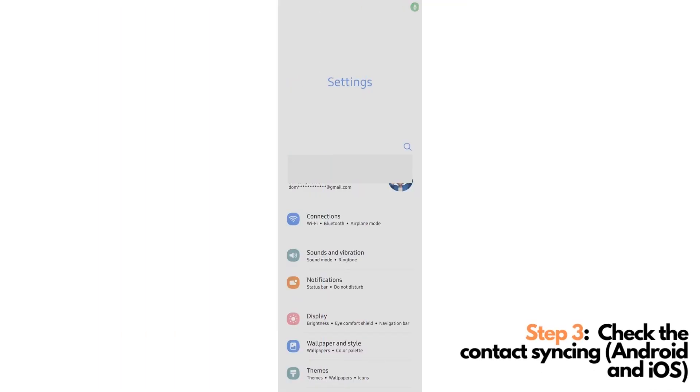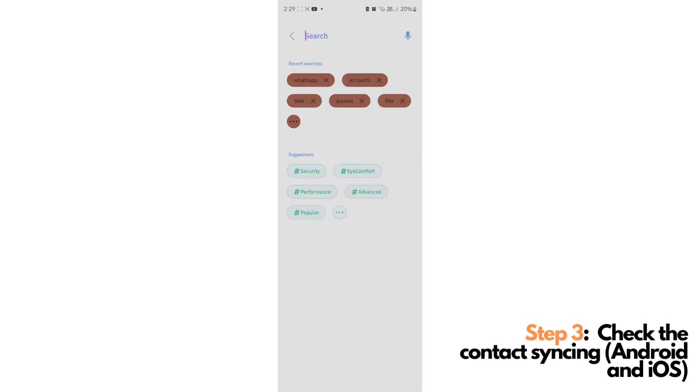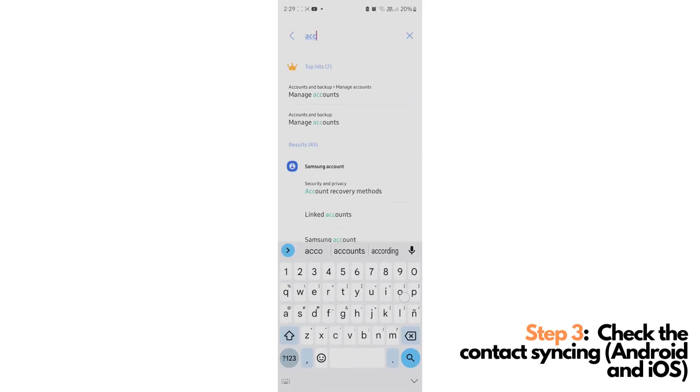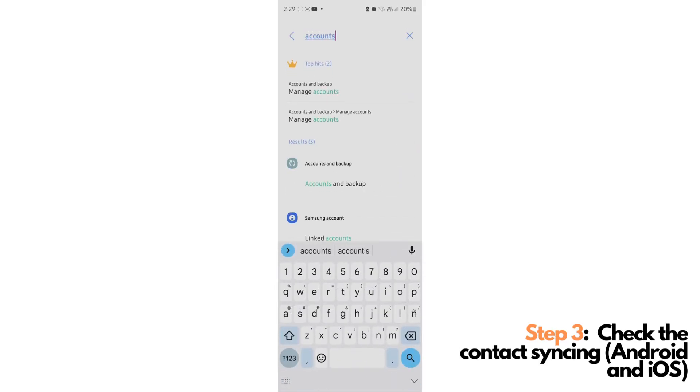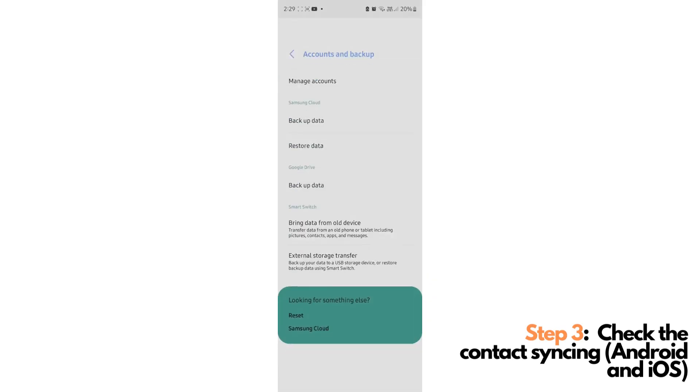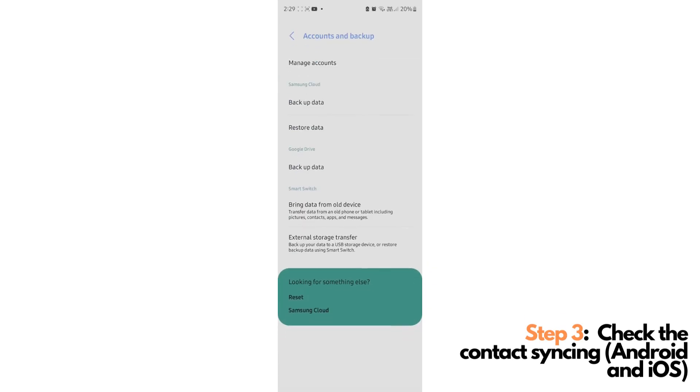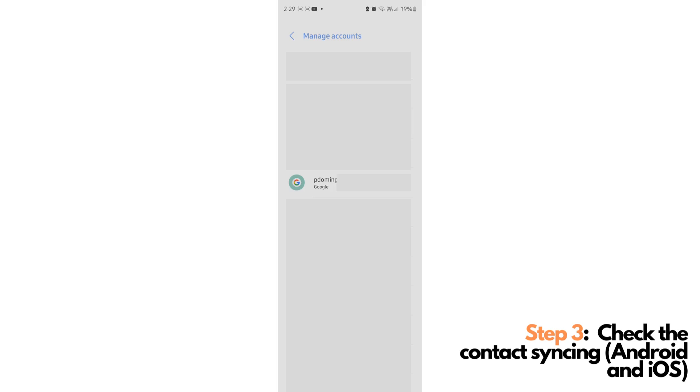Step number three. Now that we uploaded the contacts in Google Contacts, we will now be making sure that it's properly synced in our phone. In Android, to do this, you can just go to Settings, search for Accounts, click Manage Accounts, and search for the Google account that you uploaded the contacts to earlier. In my case, I have uploaded the contacts earlier with this account.